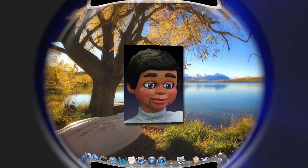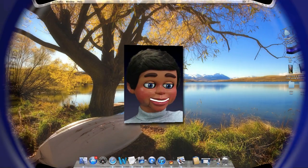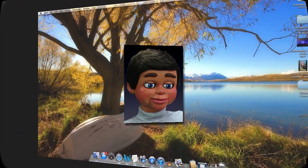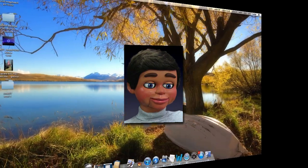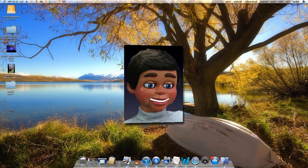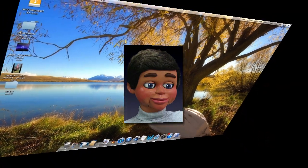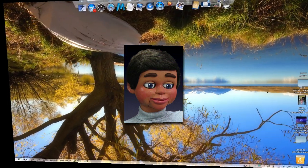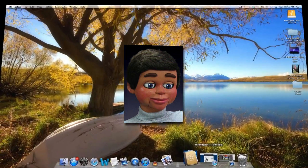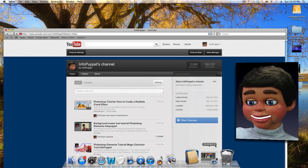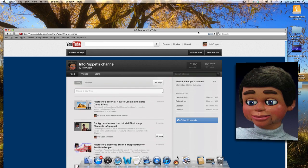Hi, this is Info Puppet. What we're going to talk about is how to reply to a comment on YouTube. I'm going to go ahead and open up YouTube — I've already got into my channel.